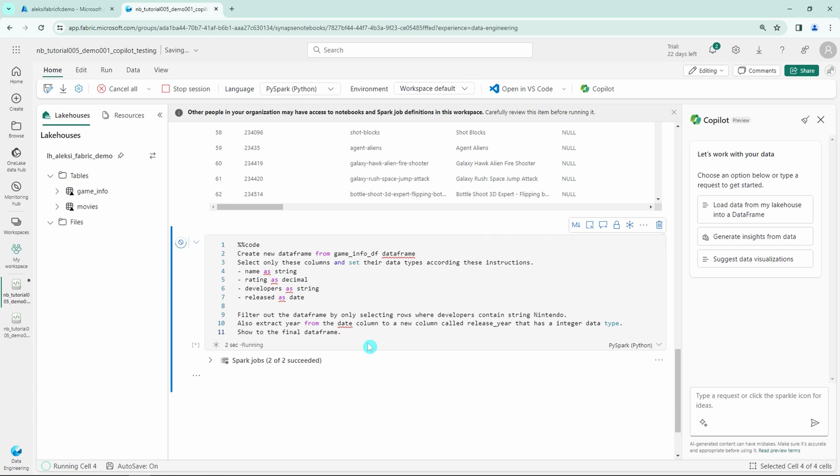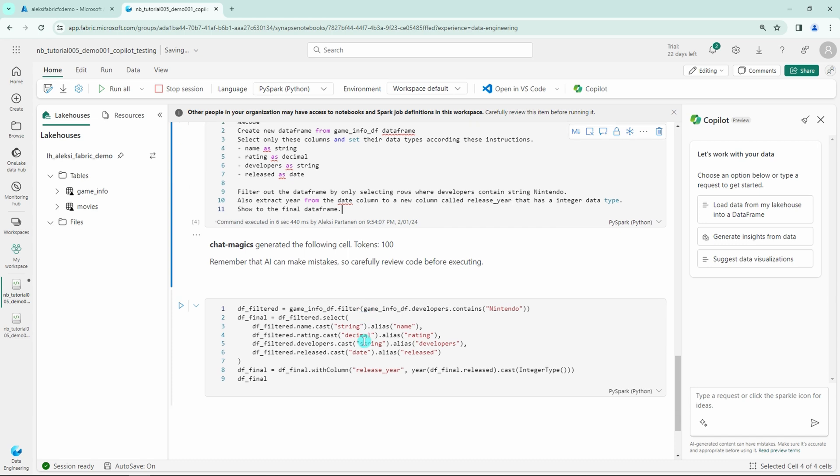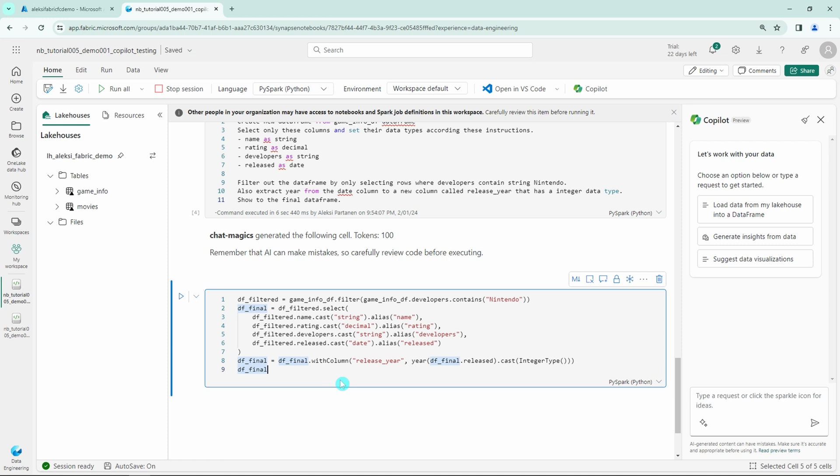And after our magic cell ran successfully, we can see that the Copilot created a new cell under that cell. It also added this little print disclaimer that remember that AI can make mistakes. So carefully review the code before executing, which is a very important point since you shouldn't never trust the Copilot blindly and just use the code without understanding what it does. But now the code seems to be good.